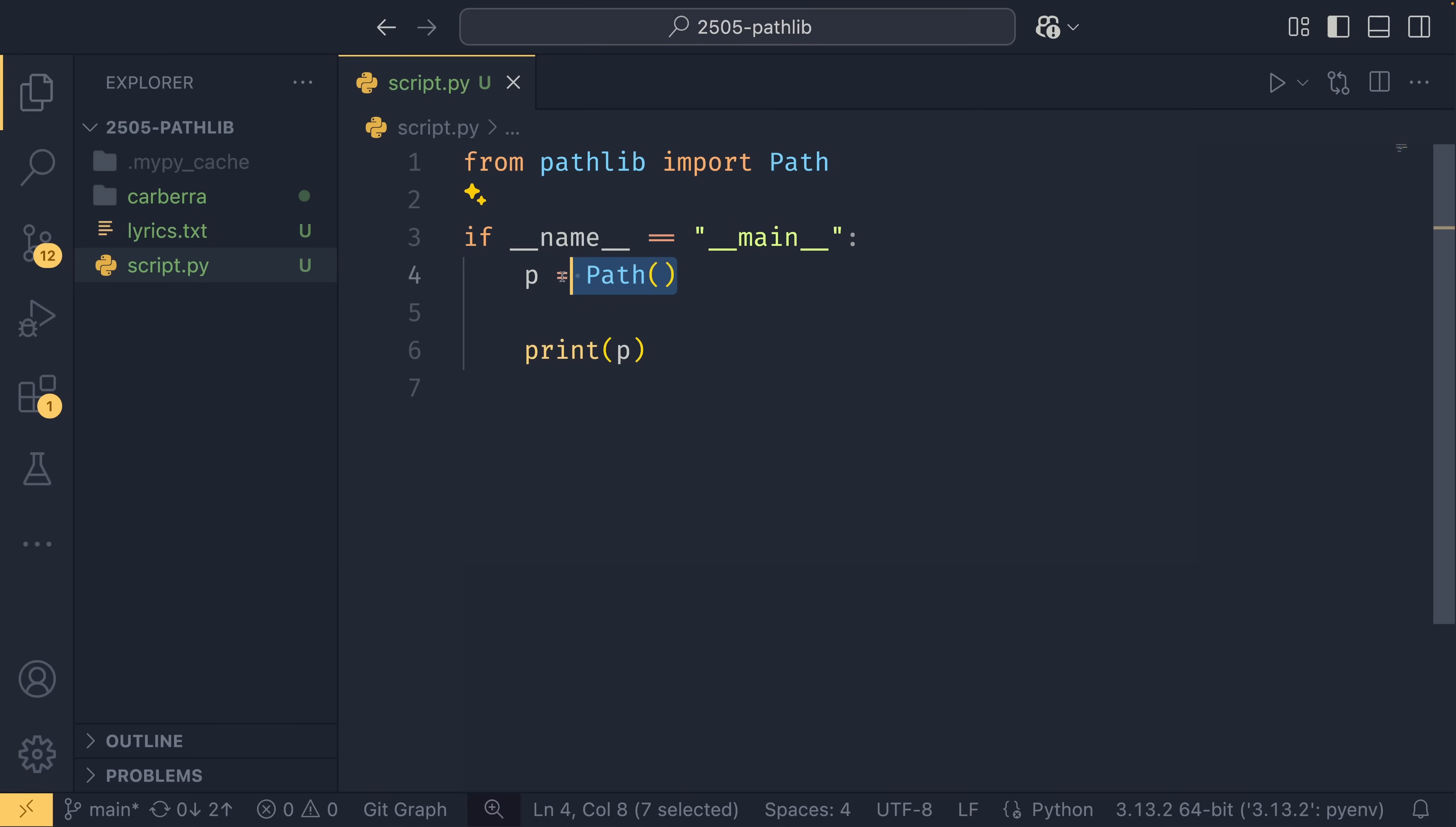You don't have to deal with it on different platforms because that is done in the implementation detail of whichever object it gives back to you.